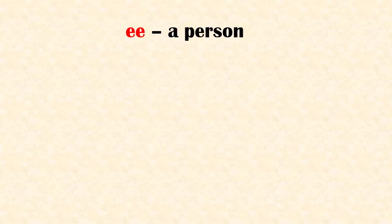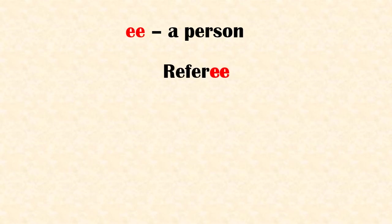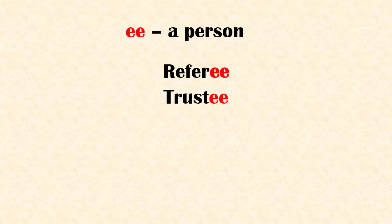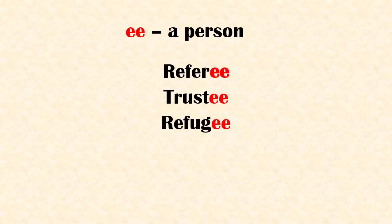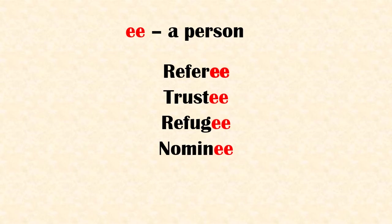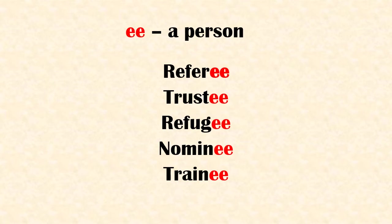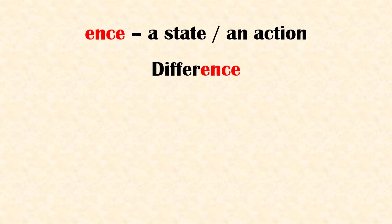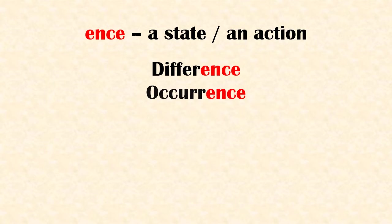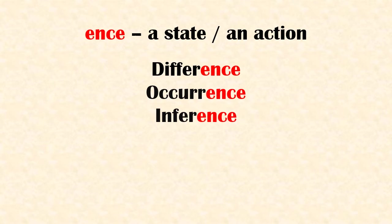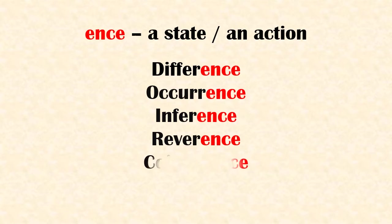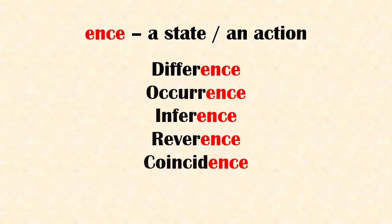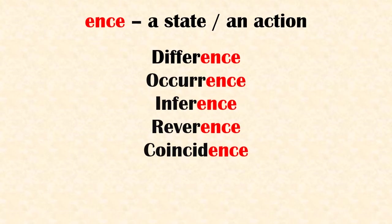Suffix 'ee' refers to a person. Examples: referee, trustee, refugee, nominee, trainee. 'Ence' means a state or an action. Examples: difference, occurrence, inference, reverence, coincidence.